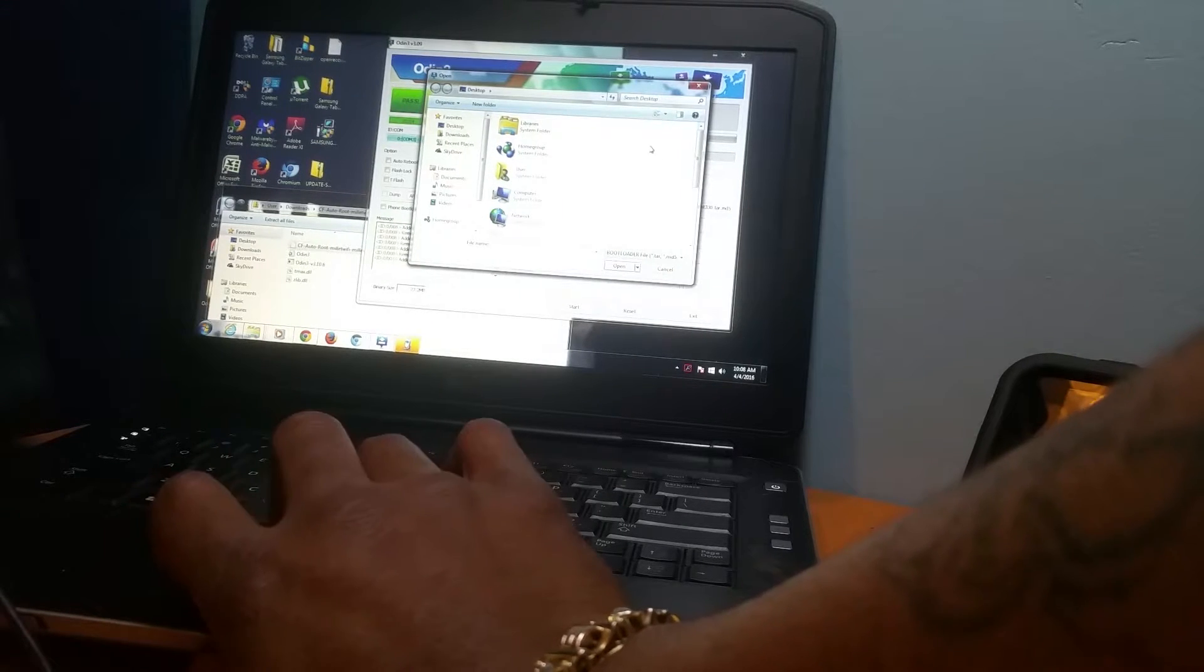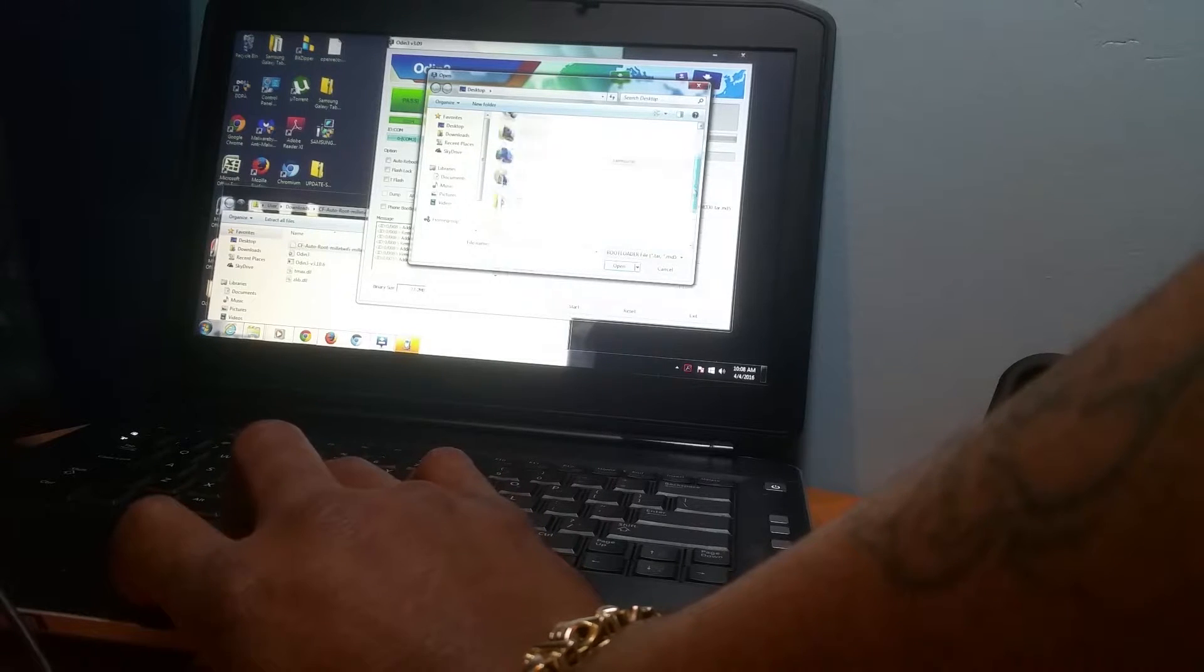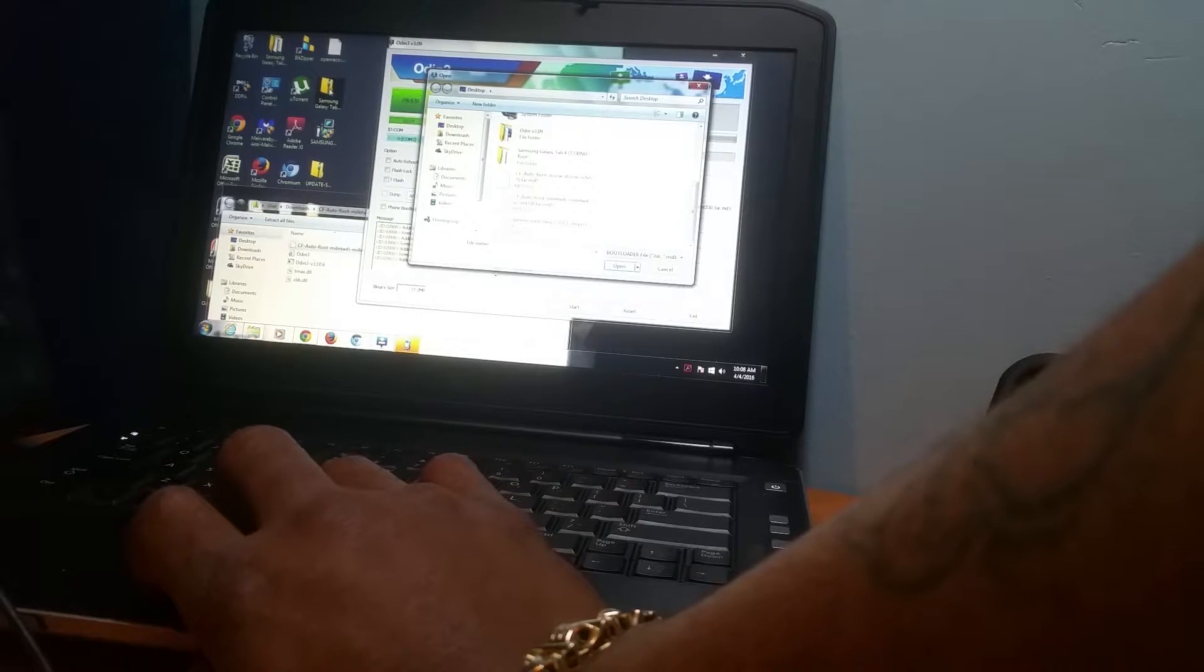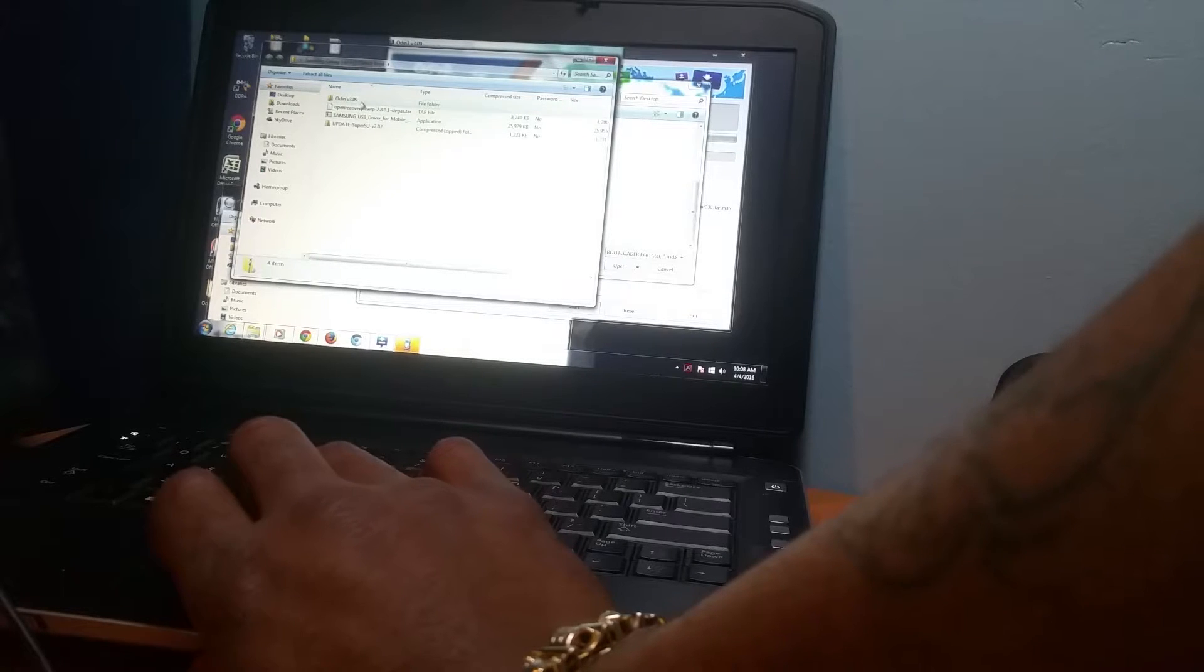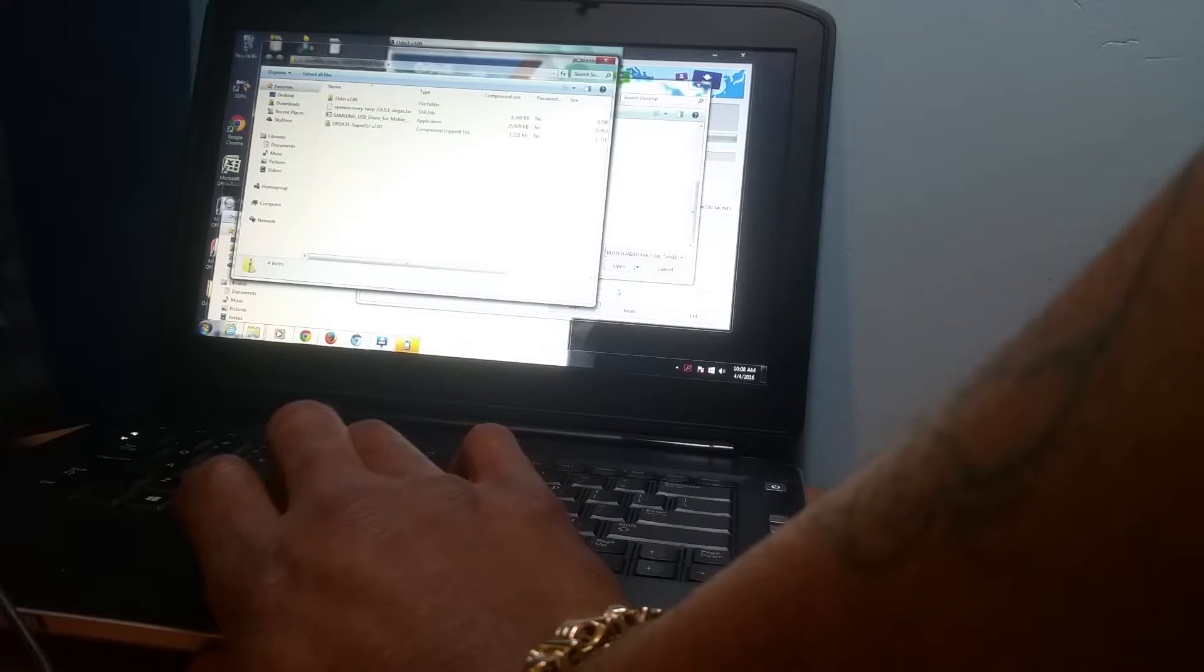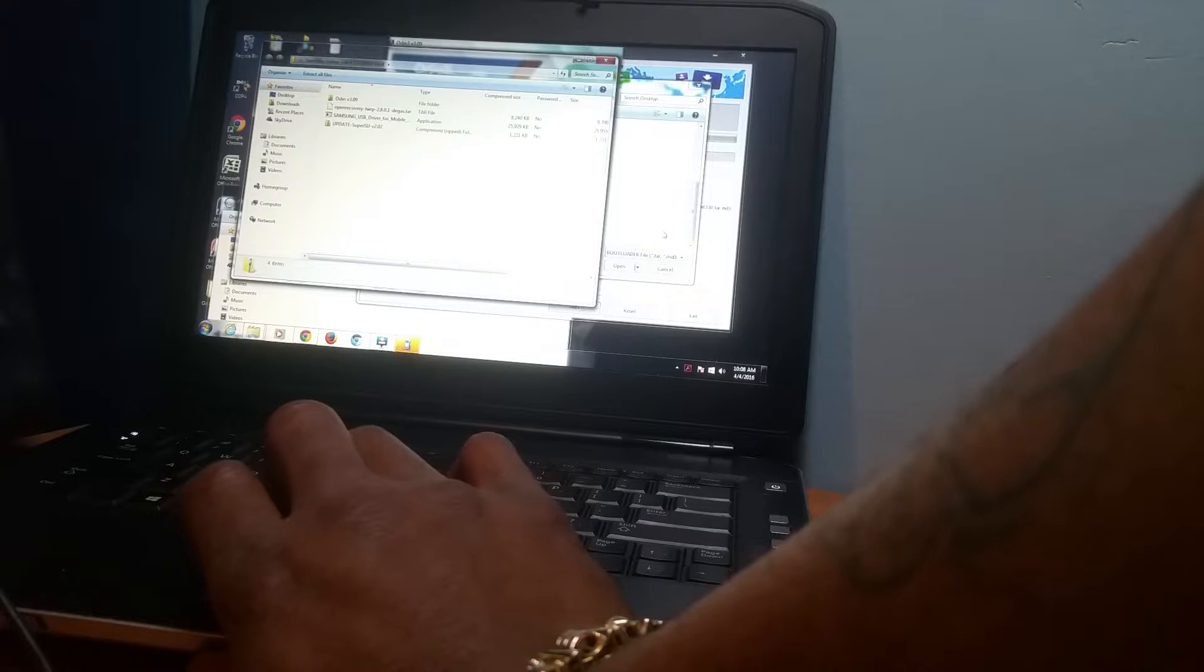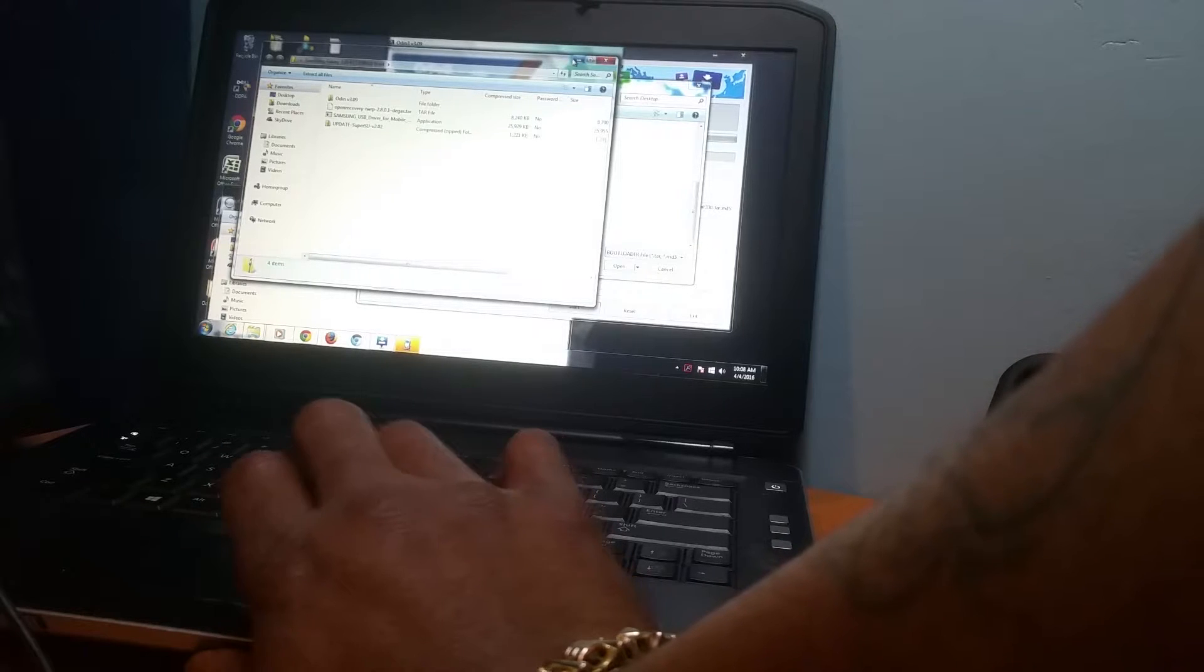From there, you go to BL. You hit BL, and you should already have the recovery set up on your desktop from this folder here. I'll open this folder, and this is what your folder should look like from the Odin 3. You want to take this Open Recovery and put that down here so you can have that on your desktop when you open up the Odin 3. From there, you close all of this out.